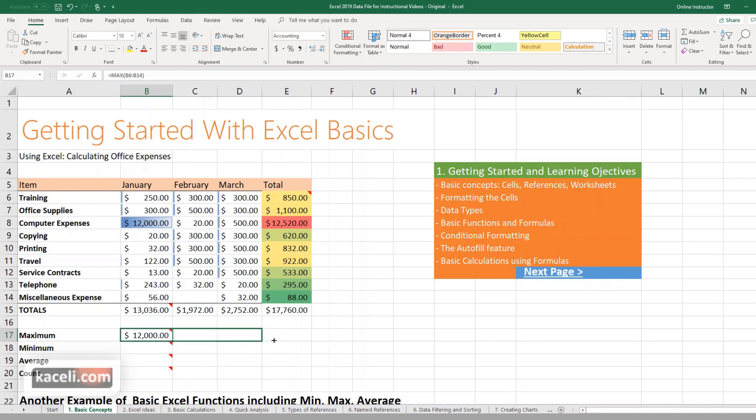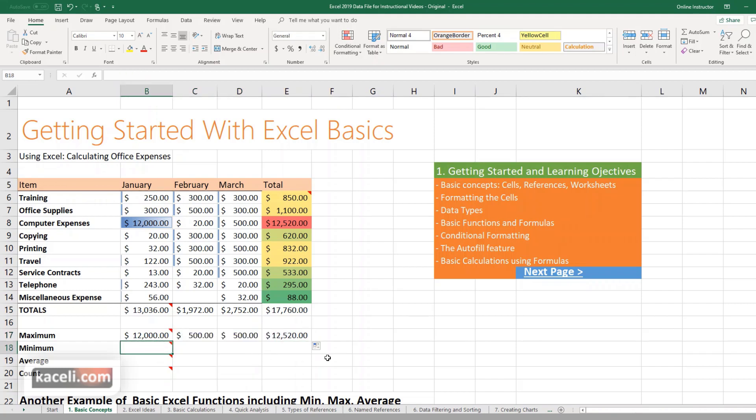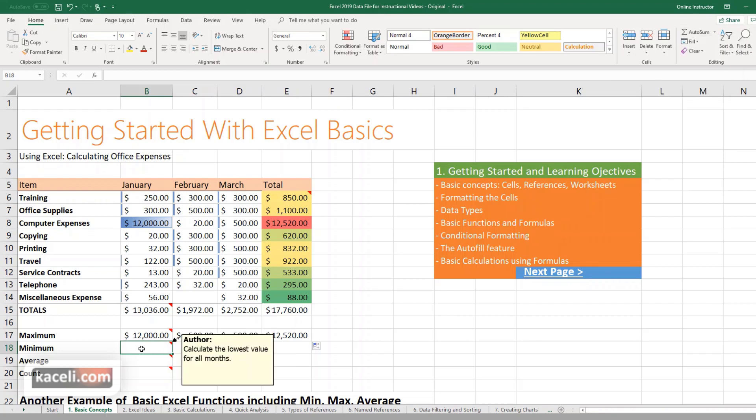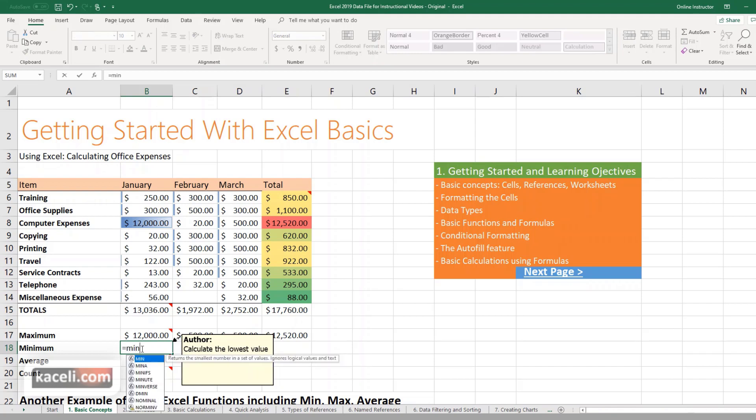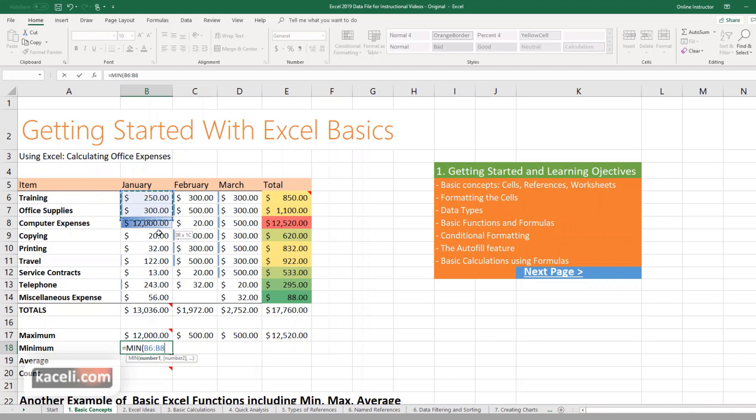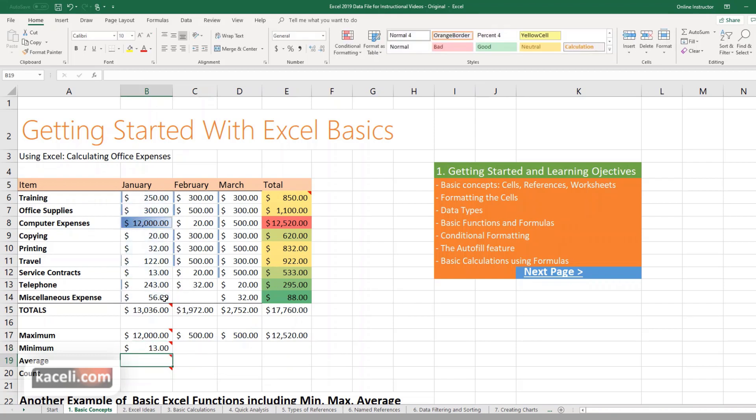Now you'd say well how do I calculate the minimum, the lowest number among all of those numbers? You can either go under the Home tab here and choose common functions minimum, or you can simply type in here equal sign MIN. So formulas start always with the equal sign, then there's the function, in this case the minimum, then you put in the range. So there are three components to each formula. Hit enter, notice the lowest number here is 13.